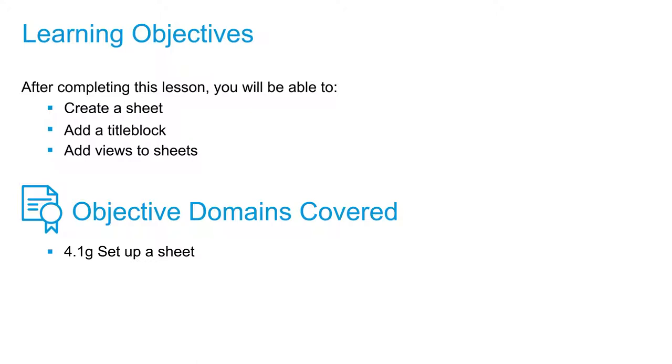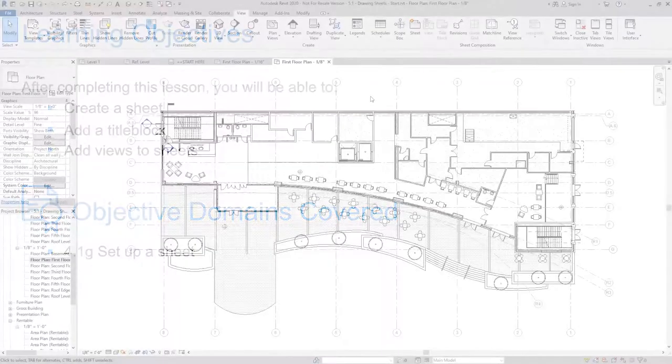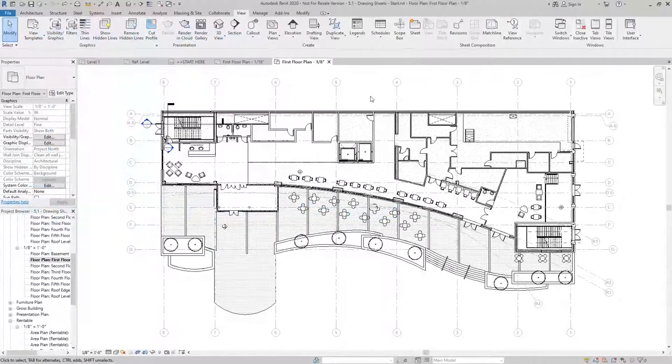Some of the tools that we're going to use are importing a title block, creating a guide grid so that all of our views can be organized in the same location on a sheet. And we're also going to look at ways that we can optimize that process to make sure that we're continuously using the same standards from project to project.